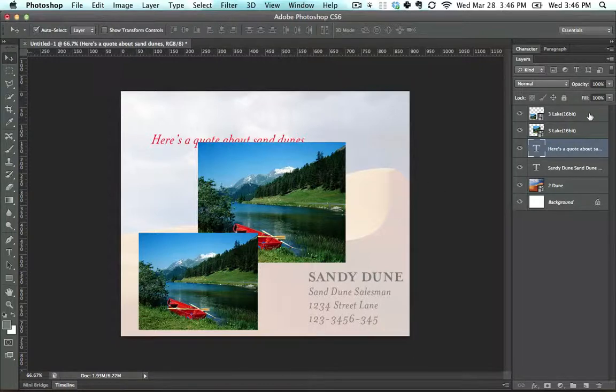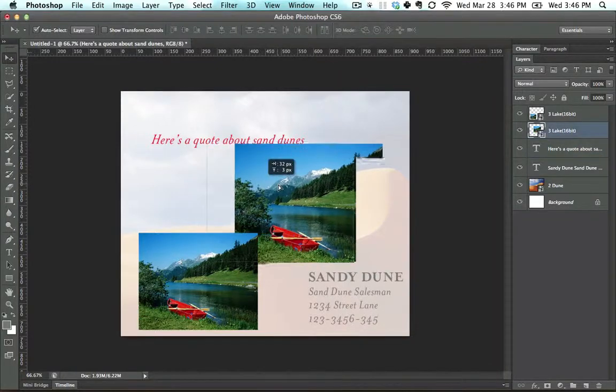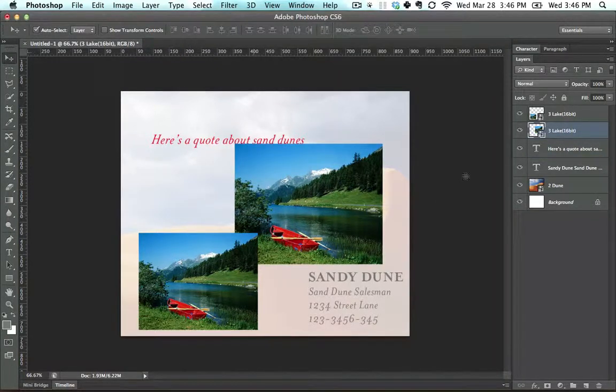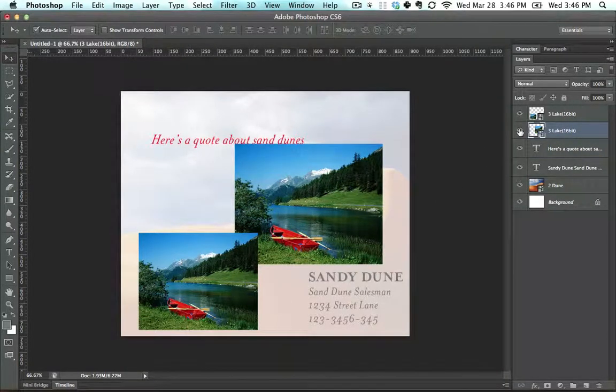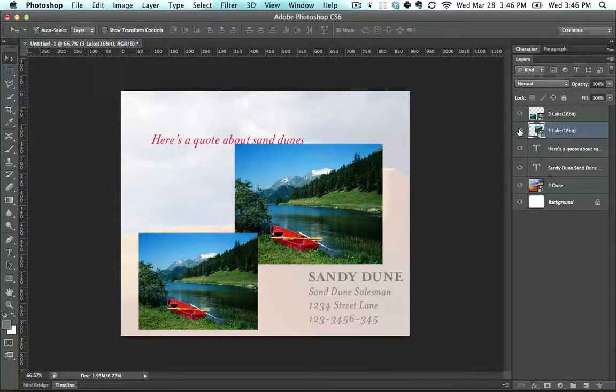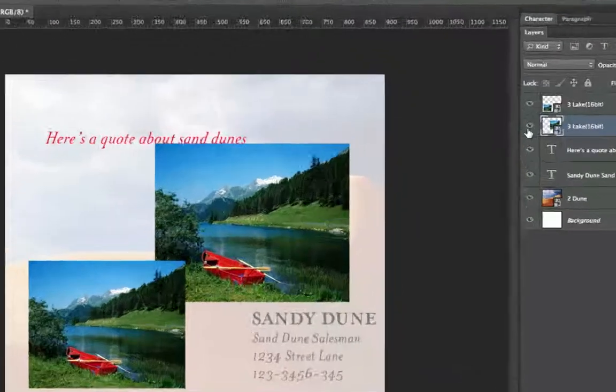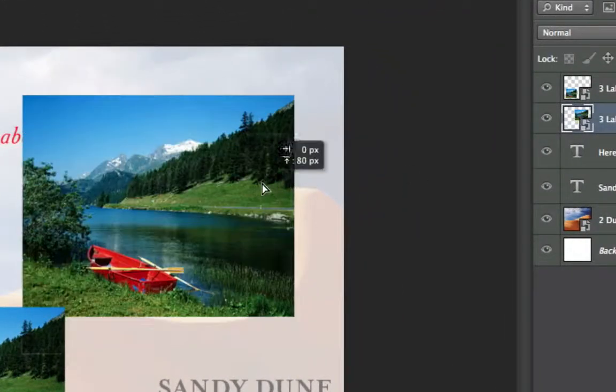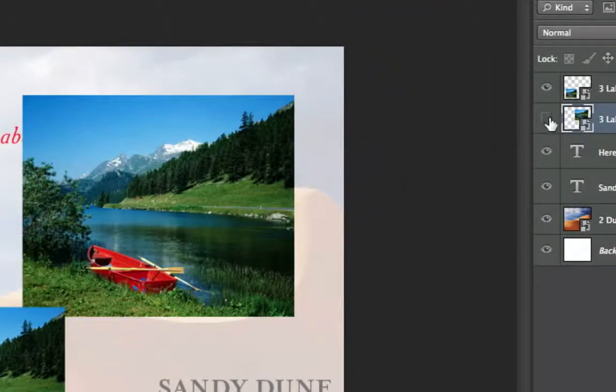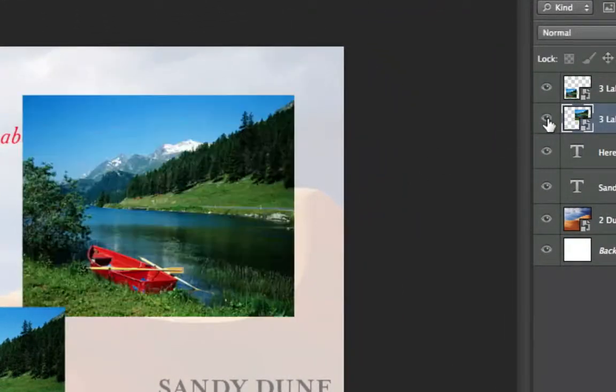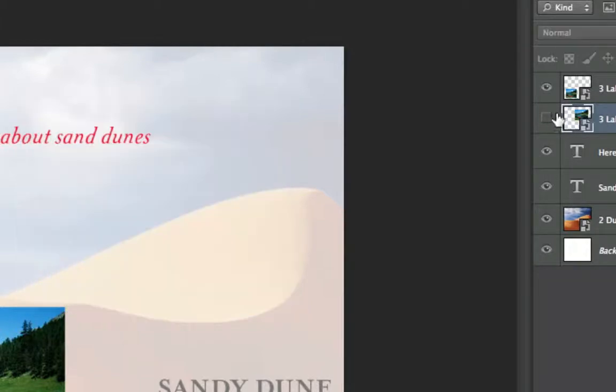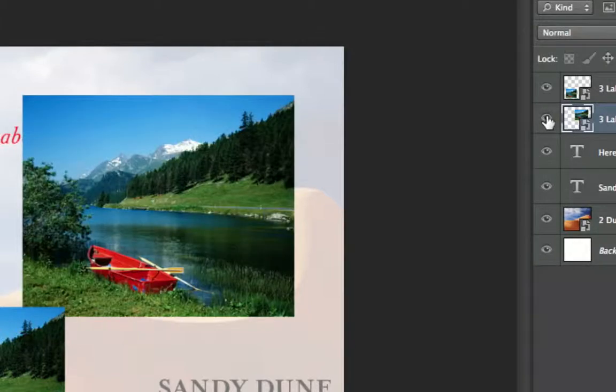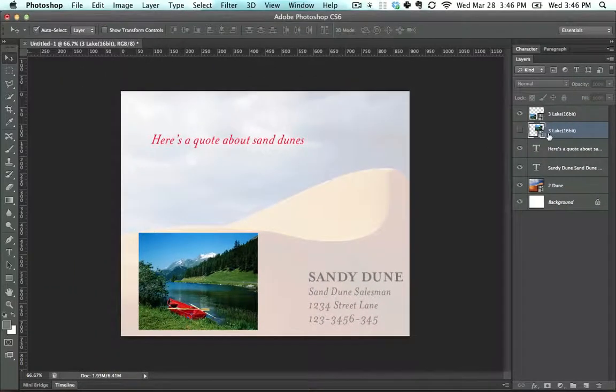There's a couple of other things I wanted to show you about layers and then we'll get into a bit more confusing stuff. There's a little eye icon right here. You can click it on and off in order to see it and not see it. So if I just click this on and off, it just turns it on and off.